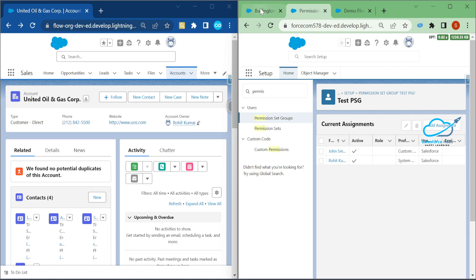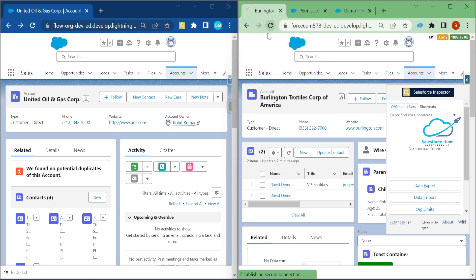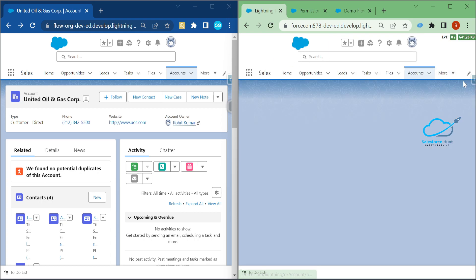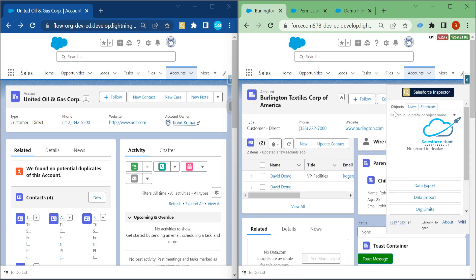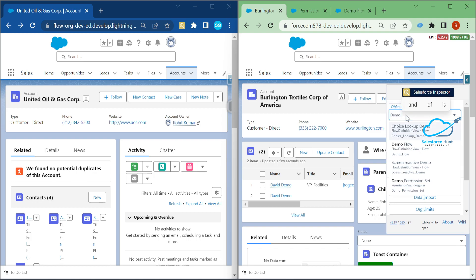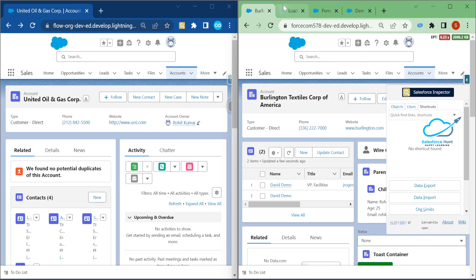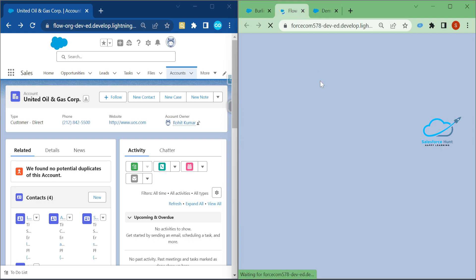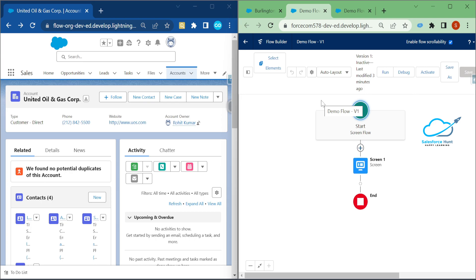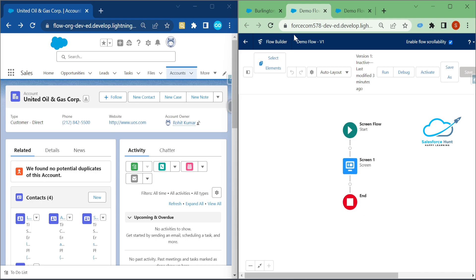Now let's refresh and test the Shortcut tab. Click on Shortcuts and search 'demo'. You can see the Demo Flow appear in results. Click on it and it automatically opens the flow in a new tab — the flow I just created a few minutes ago.